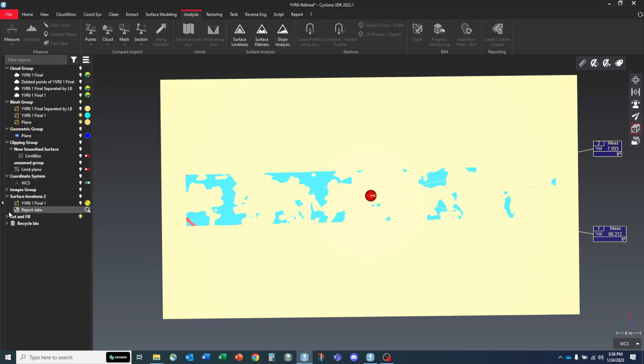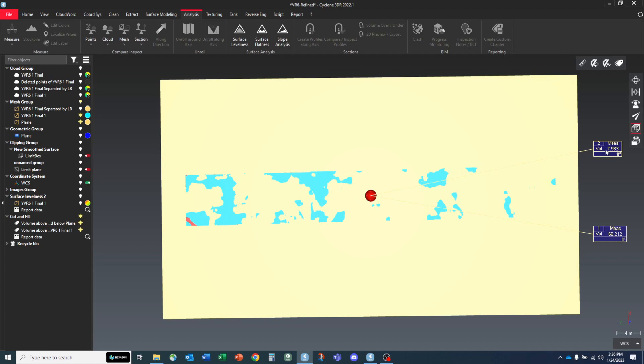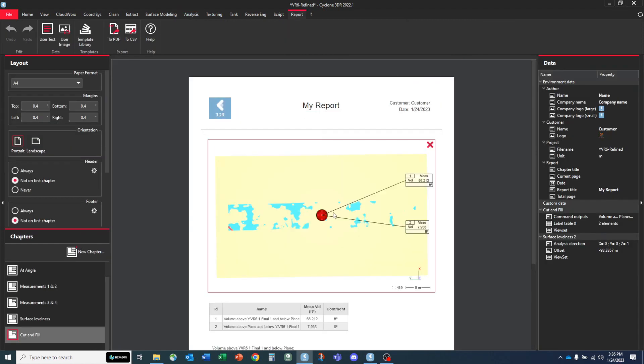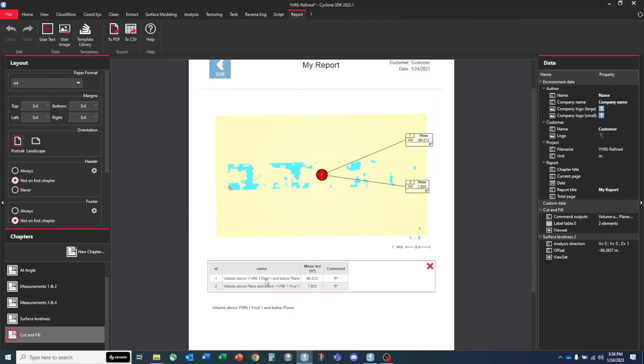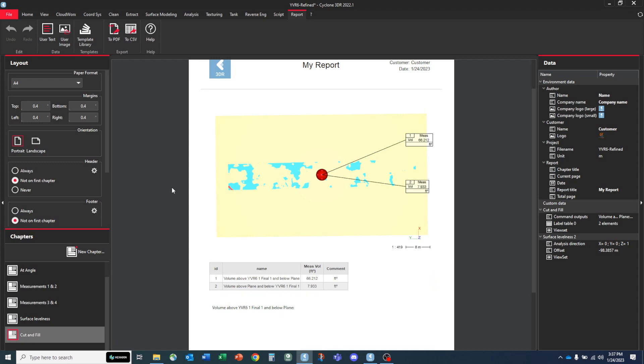So this should come up with a cut fill for between those two planes and the best way to take a look at, you can see it actually created this cut fill report on our display. We've got 7.933 cubic feet above our plane and 66.212 below. And we can easily take a look at what that looks like in our report by going to report data, magnifying glass, opening editor, and it comes up with our display and the amount of volume between volume above one plane and the other and volume below one plane and the other. And we can see it here.